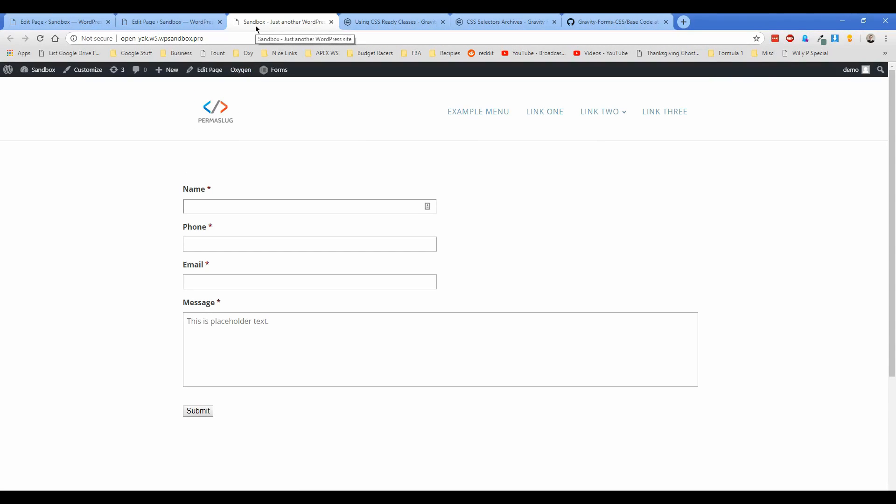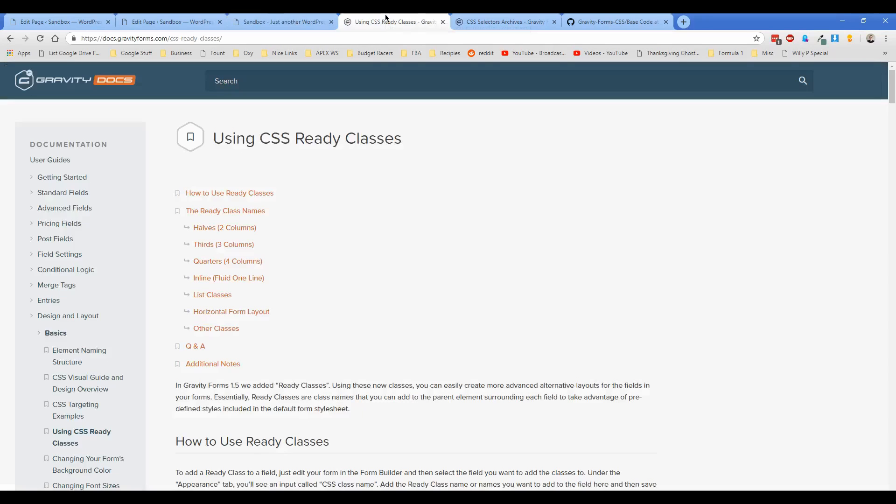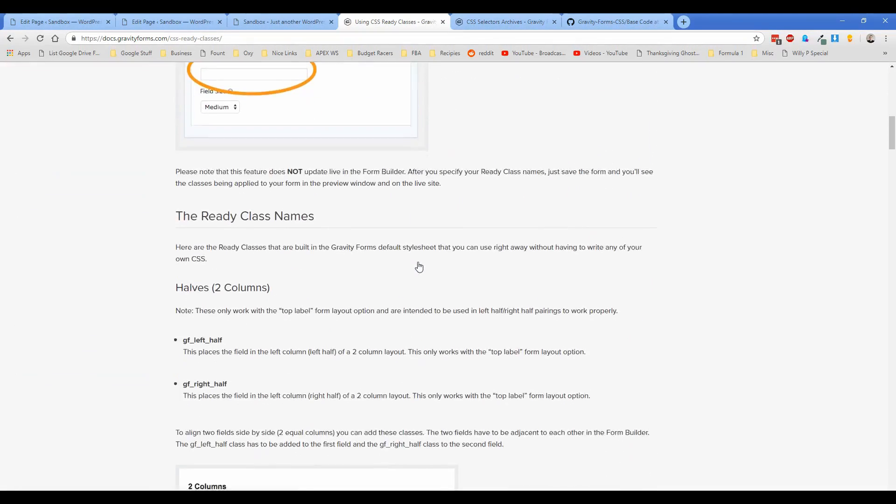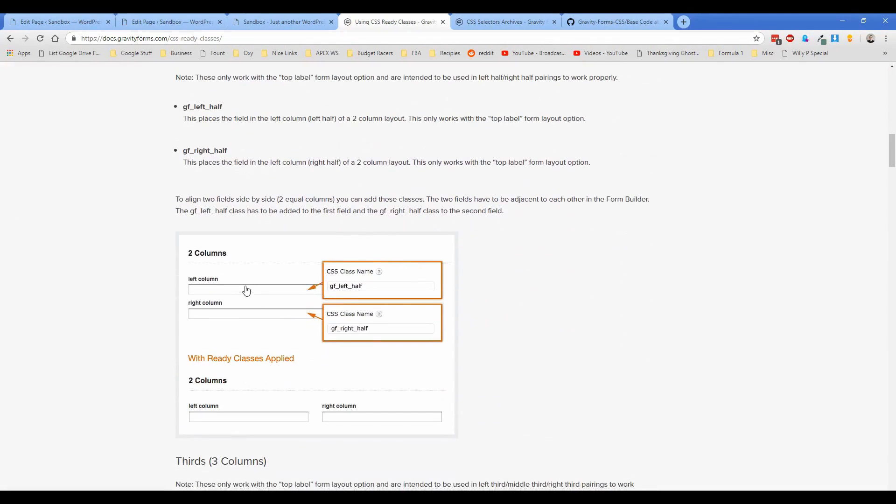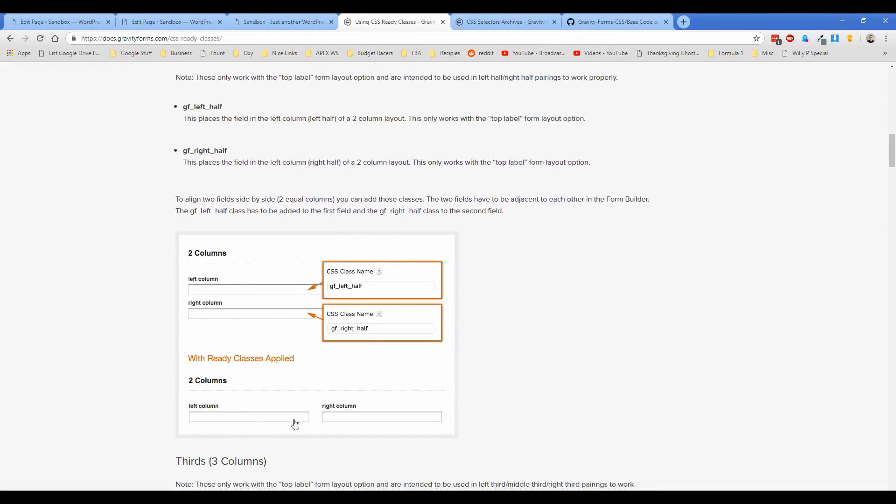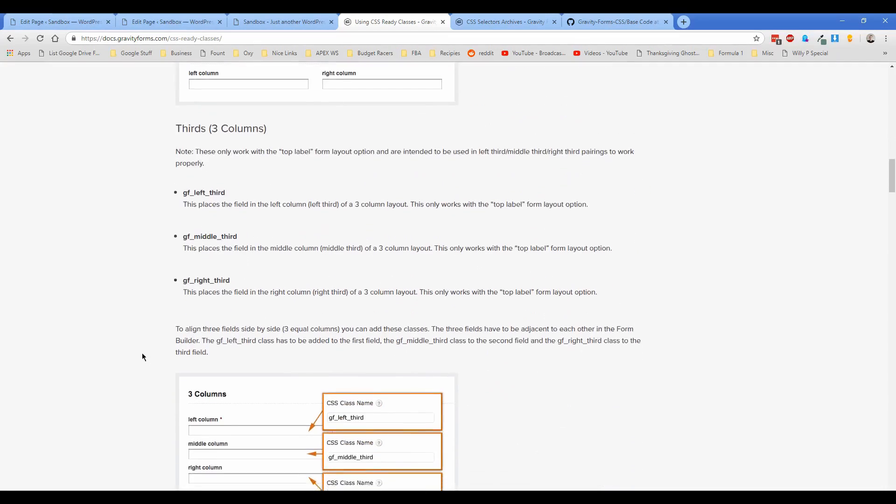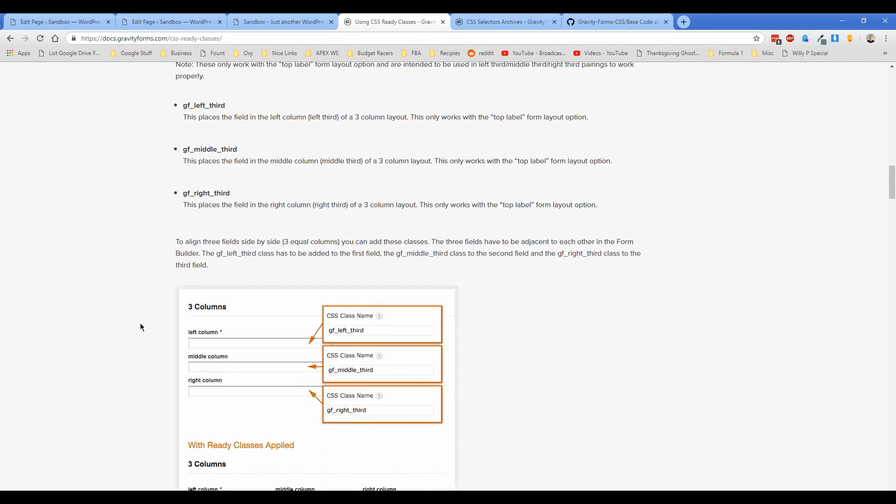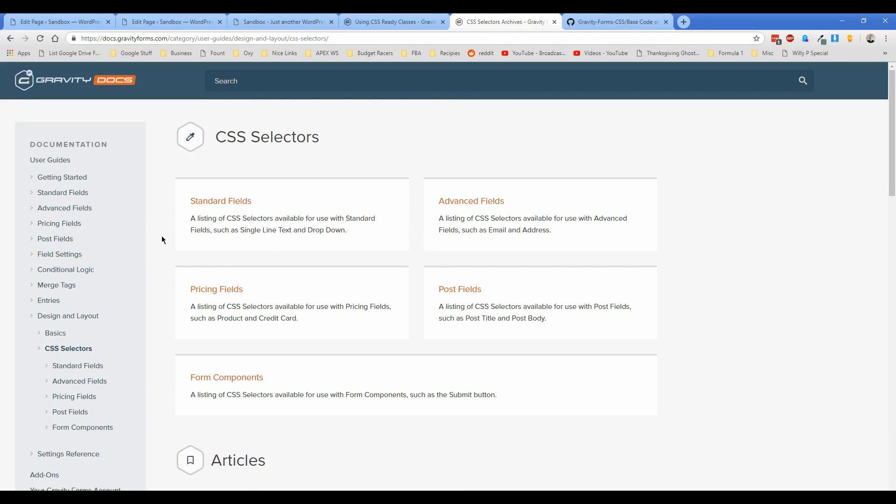So basically there's two options for us here. You can either style it using CSS, and Gravity Forms has a ton of really great documentation on their CSS-ready classes, which allow you to create columns and multi-width appearance layouts that are built right into Gravity Forms, so you don't have to mess with trying to write CSS for that. And they also give you all of the selectors that you could ever need to style the form exactly how you want to.